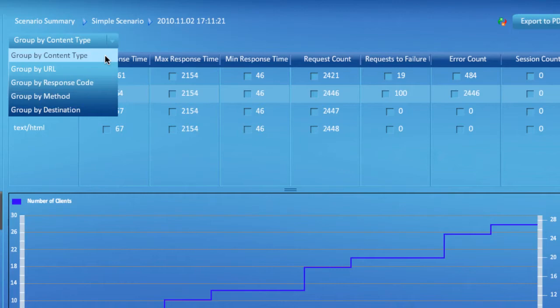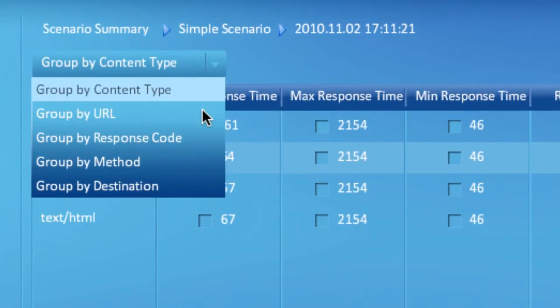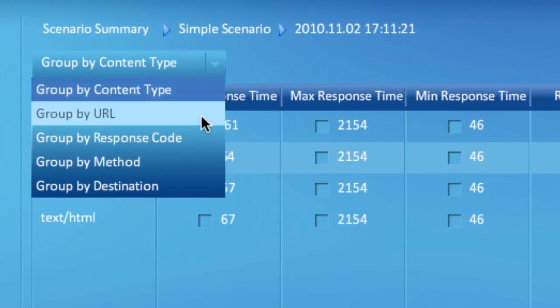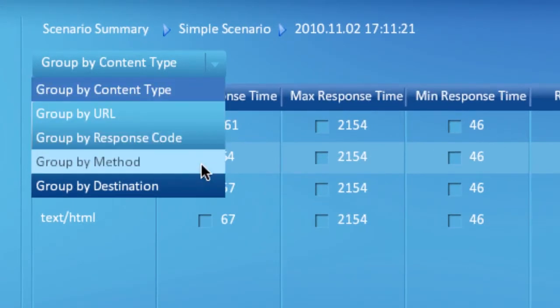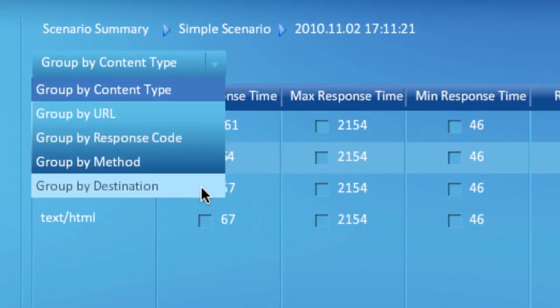There are five primary groupings of the data views. Available options include grouping data by content type, URL, response code, method, and destination.